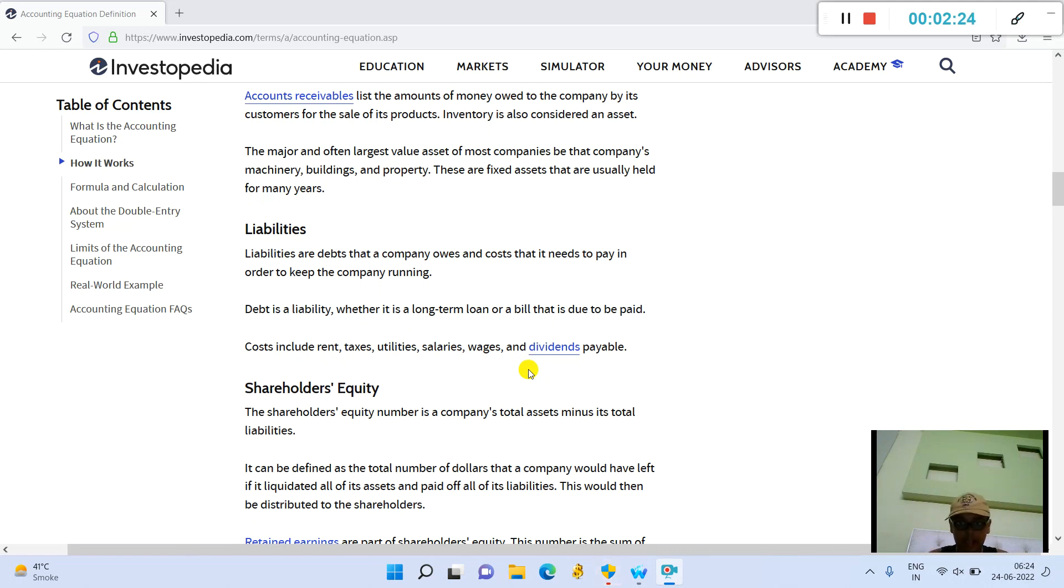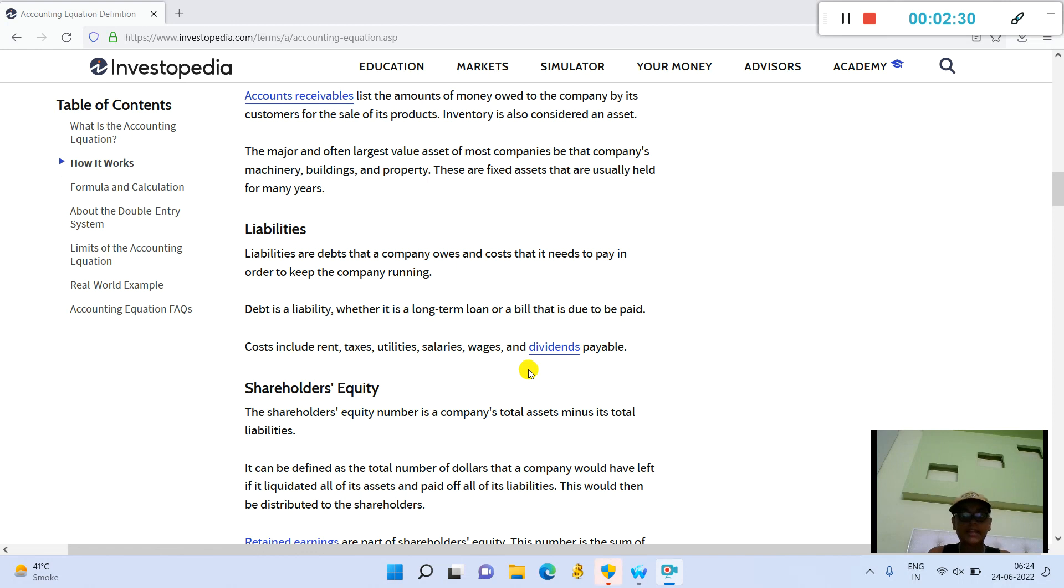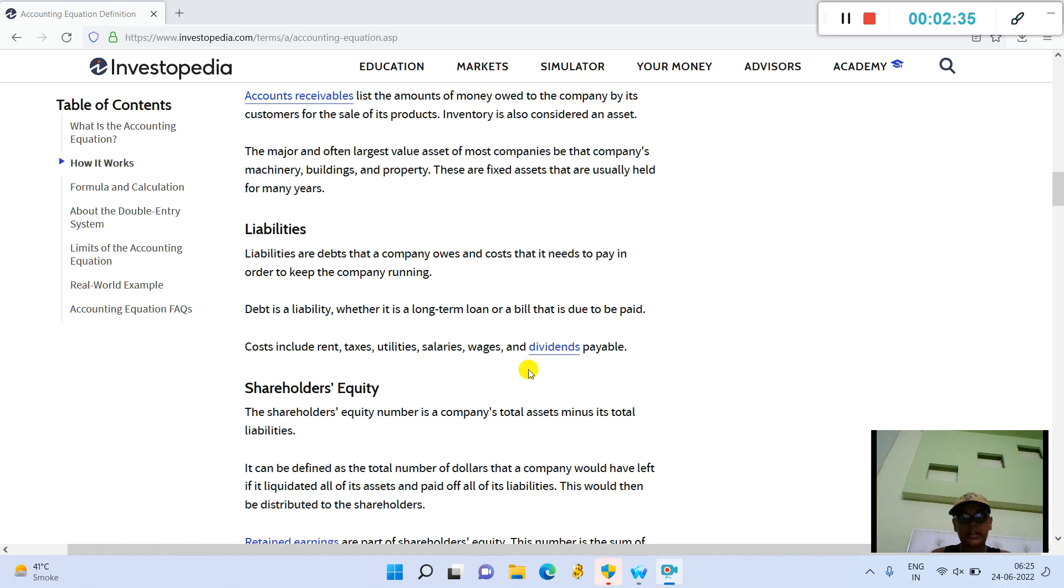The major and often largest value asset of most companies is that company's machinery, buildings, and property. These are fixed assets that are usually held for many years.